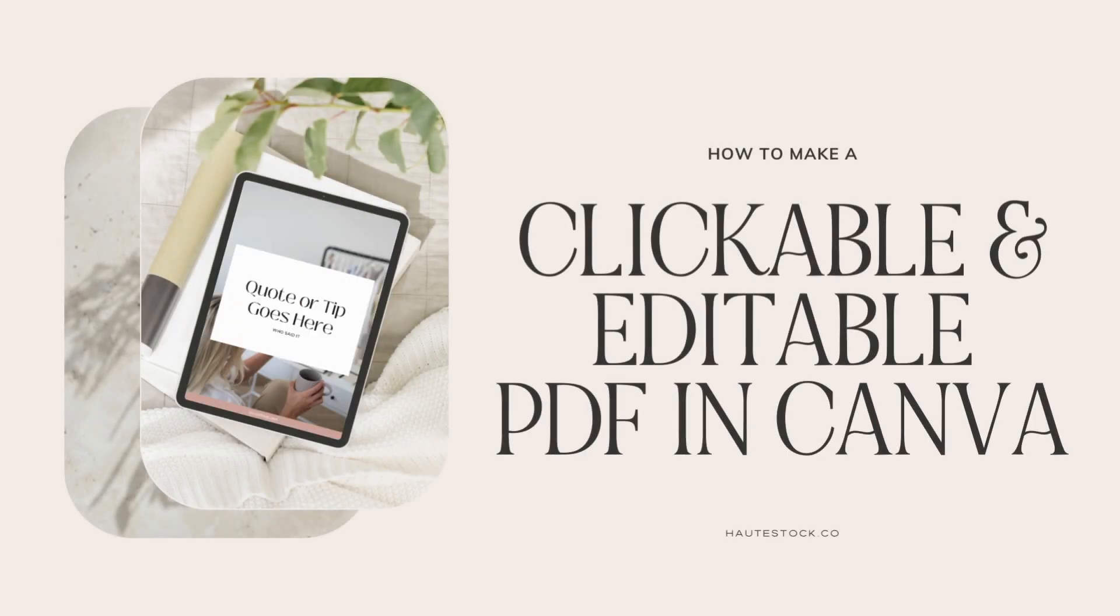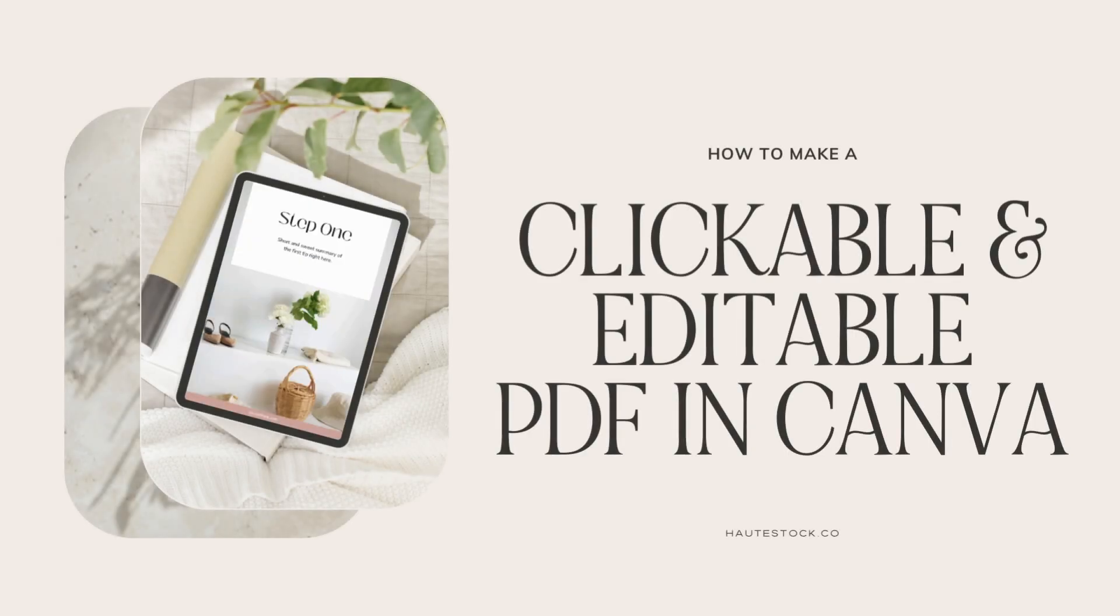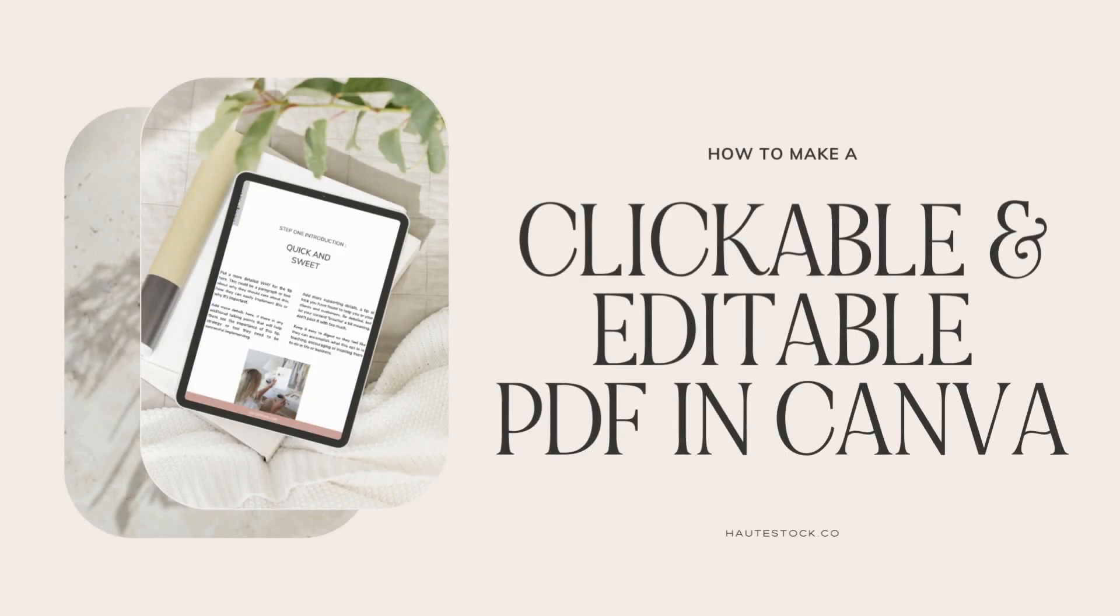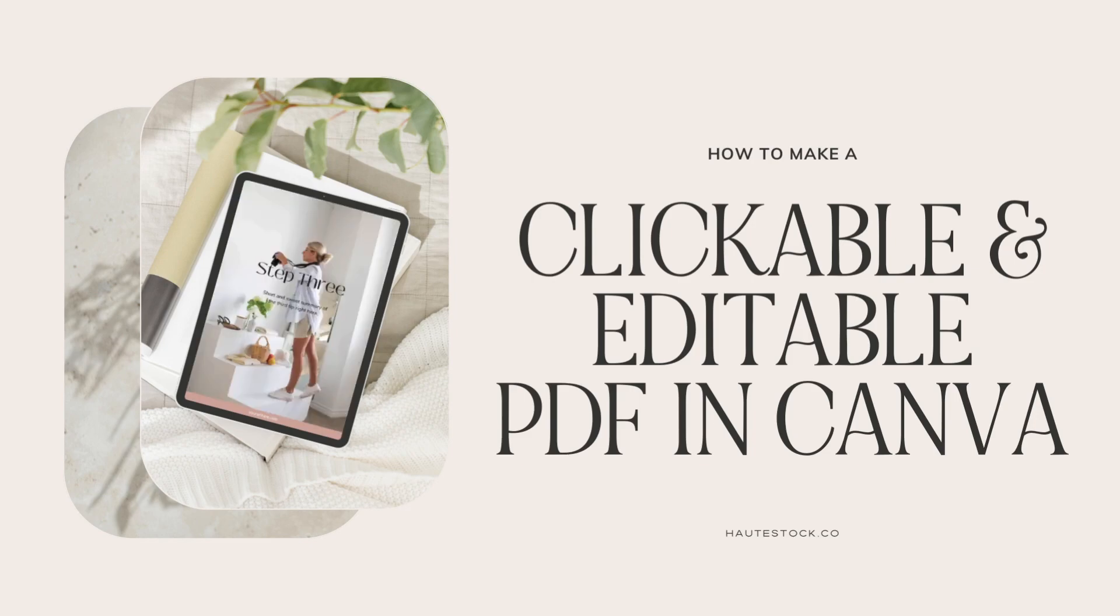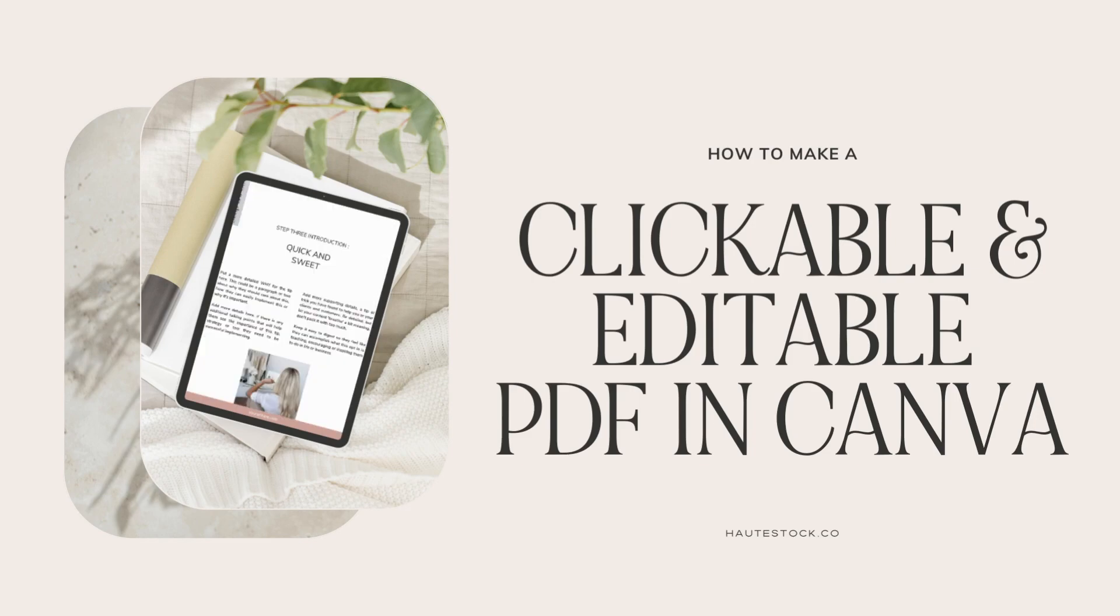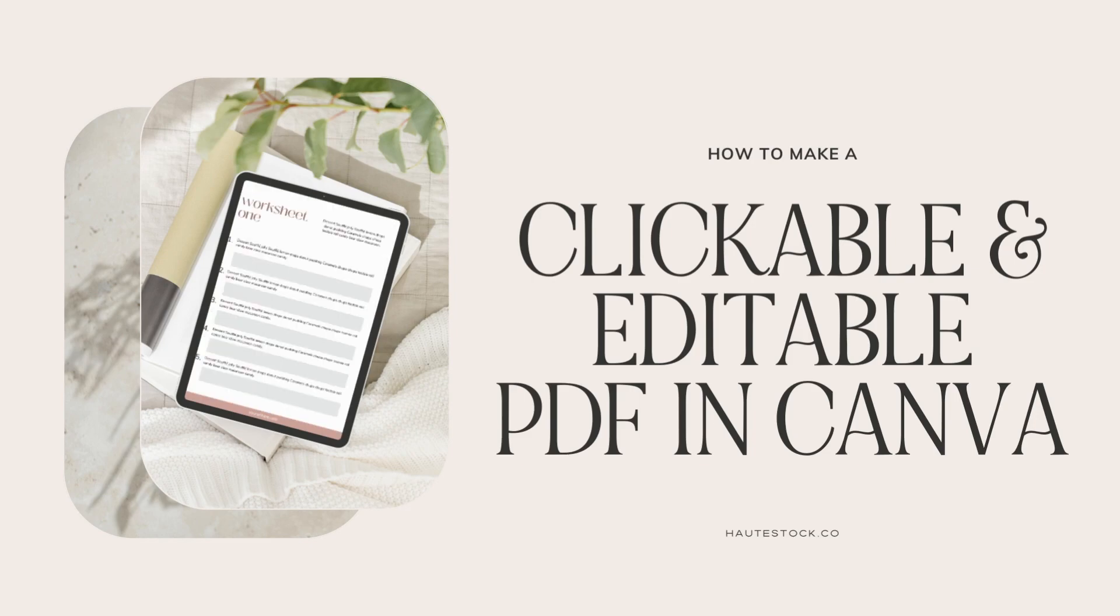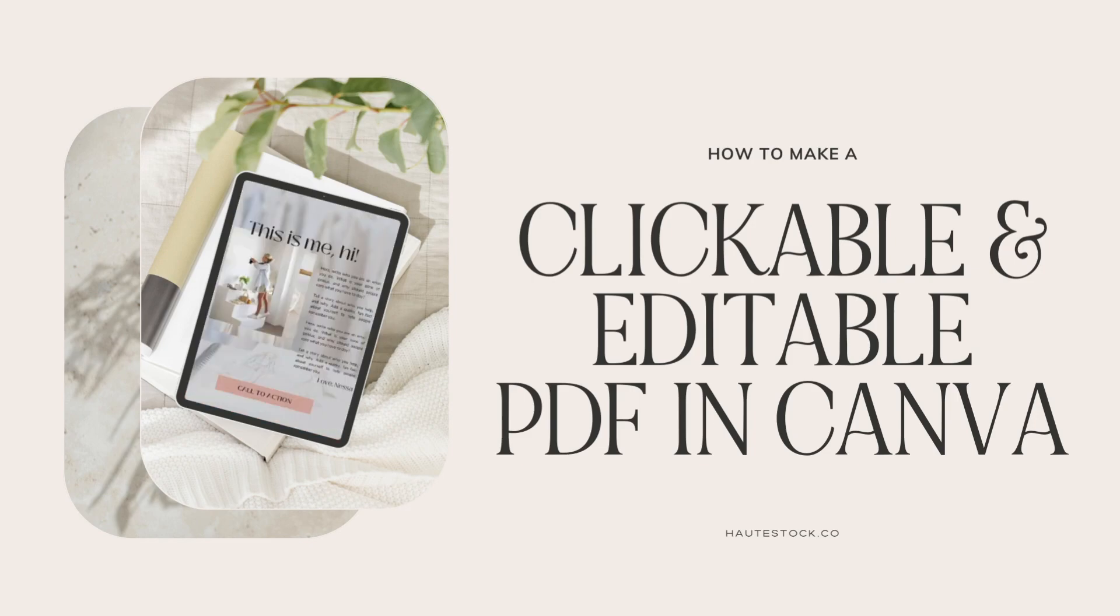Let's be honest, PDFs are integral resources for business owners. From everything from your workbooks, client onboarding packets, to affiliate and price guides, they're pretty much a must-know-how for entrepreneurs.